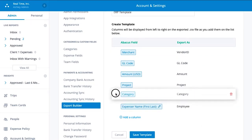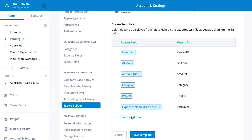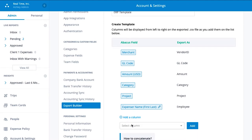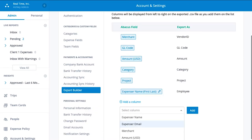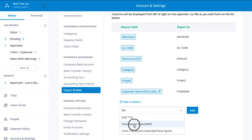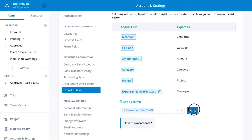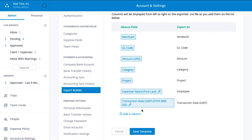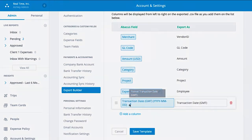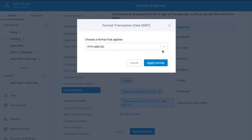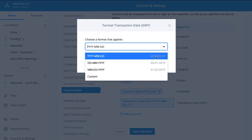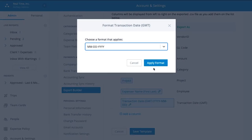On the Export Builder page, customize your templates by rearranging or adding expense fields. These are the columns of your CSV export. Even date and name fields can be custom formatted.